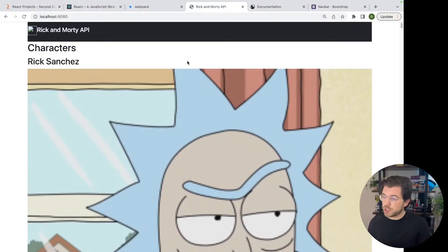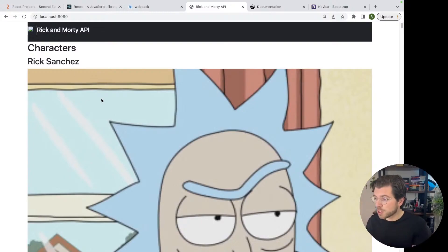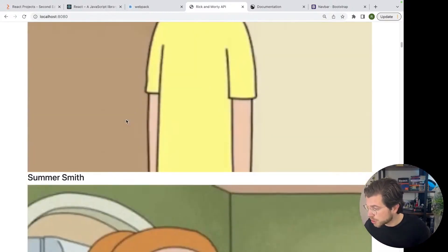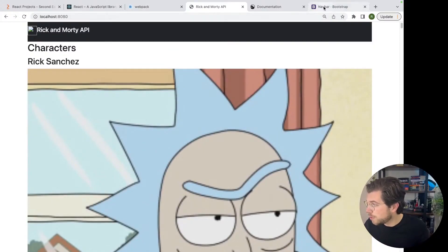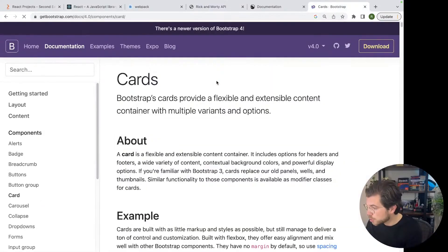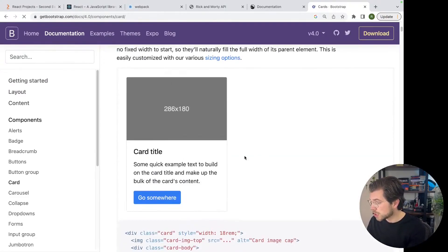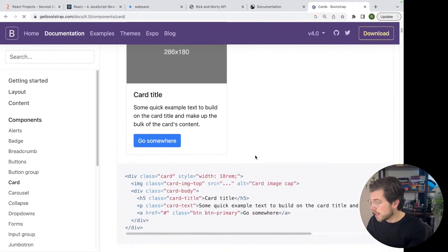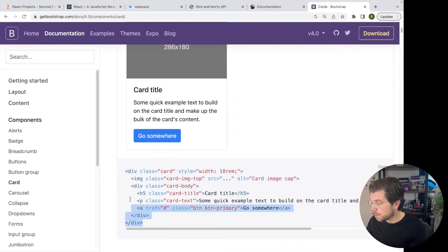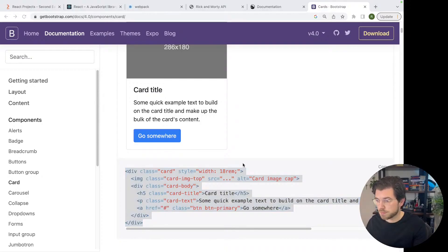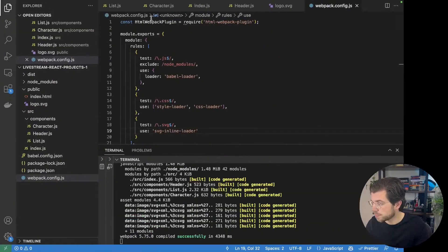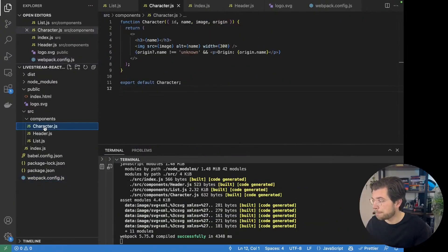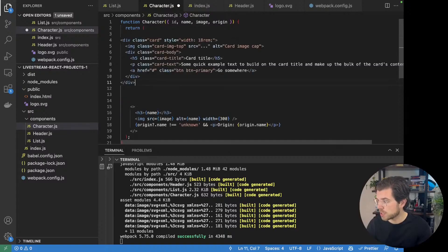So for now, let's continue by building up the card components because now we're rendering the characters, but we're all stretching them over the screen. But we want to show them as smaller individual cards. For this, we're going to be using the card component that there is in bootstrap. Bootstrap has a card component. It looks like this. And what we can actually do is we can just copy it and put it directly in our character component.